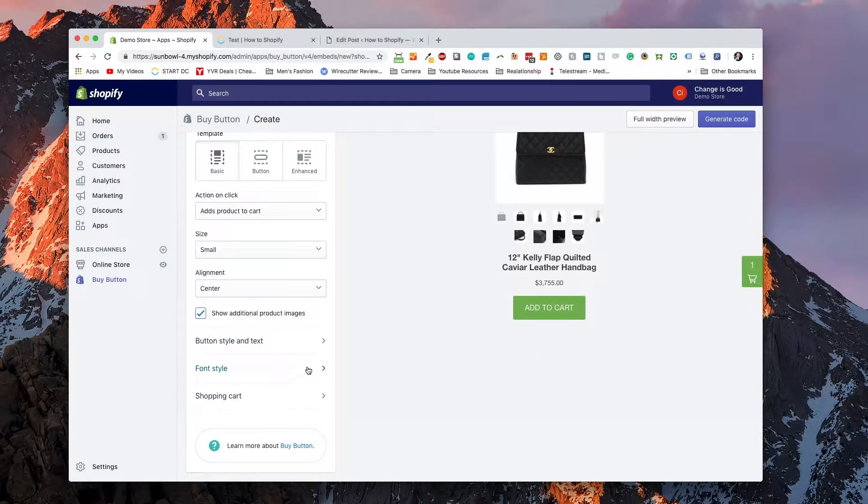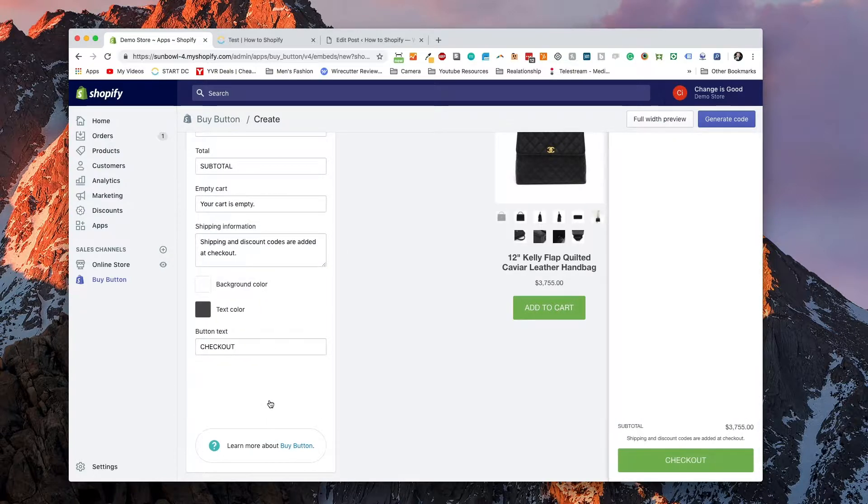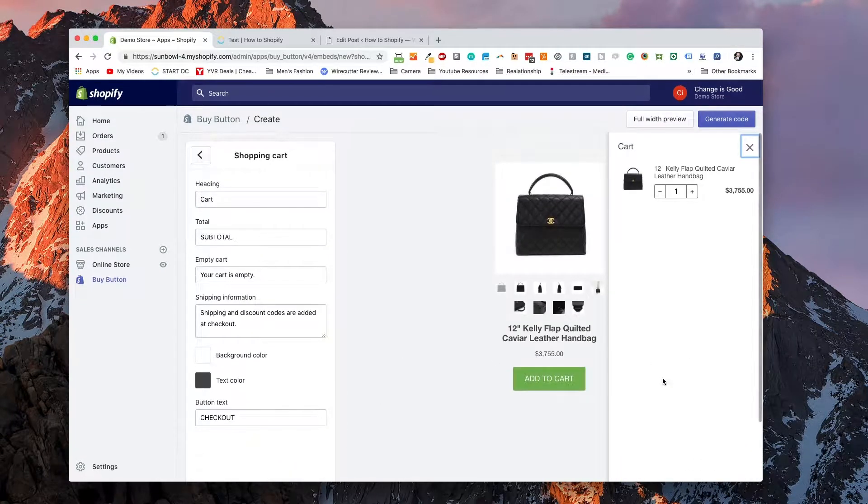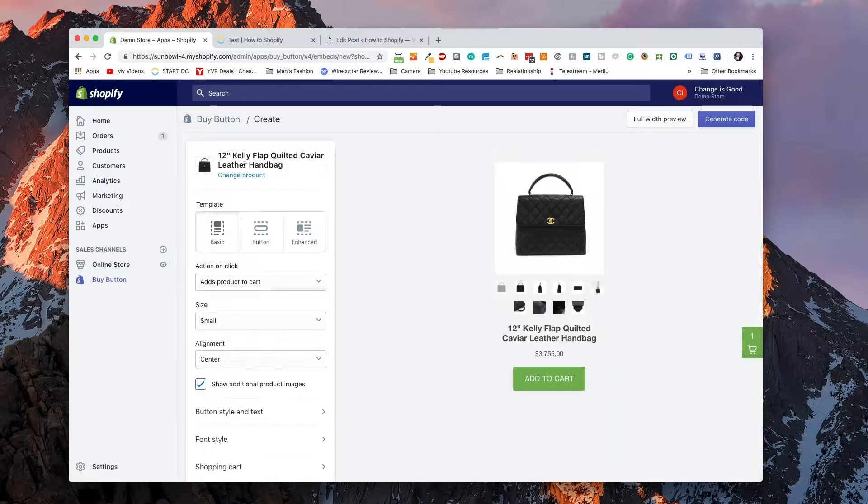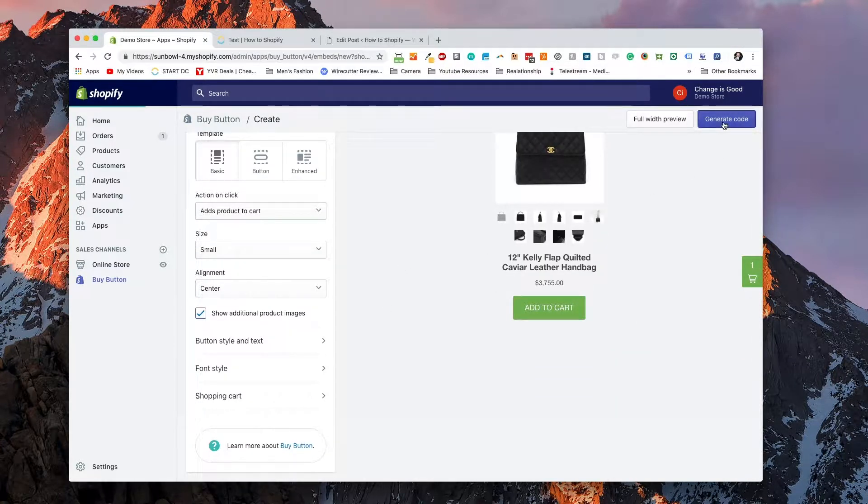Once we've gone through all of those pieces, we can click on shopping cart. We can modify the shopping cart and what it looks like. Everything looks great here.